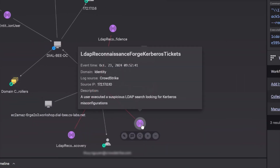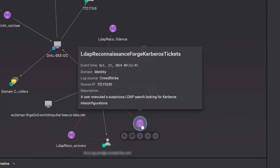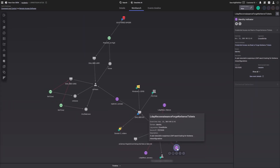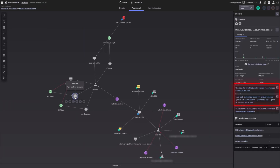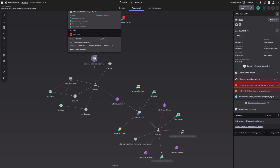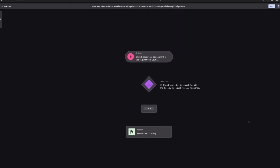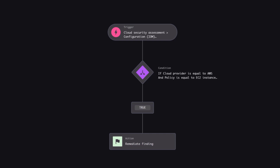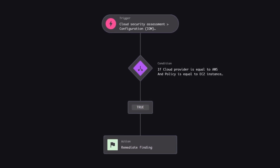Additionally, identity-specific indicators flagged by CrowdStrike Identity Protection revealed that the adversary was performing reconnaissance activities within the environment. This included suspicious LDAP queries, likely aimed at uncovering Kerberos misconfigurations. The workbench also offers visibility into cloud environments, where analysis of commands executed during the incident uncovered unauthorized modifications to cloud security groups, expanding access permissions. A deeper review of cloud misconfigurations in the Falcon console showed that the EC2 instance was set to permit inbound traffic from global sources. Fortunately, the Falcon console includes Fusion SOAR to automatically remediate cloud misconfigurations, proactively safeguarding against the exploitation of similar vulnerabilities in the future.